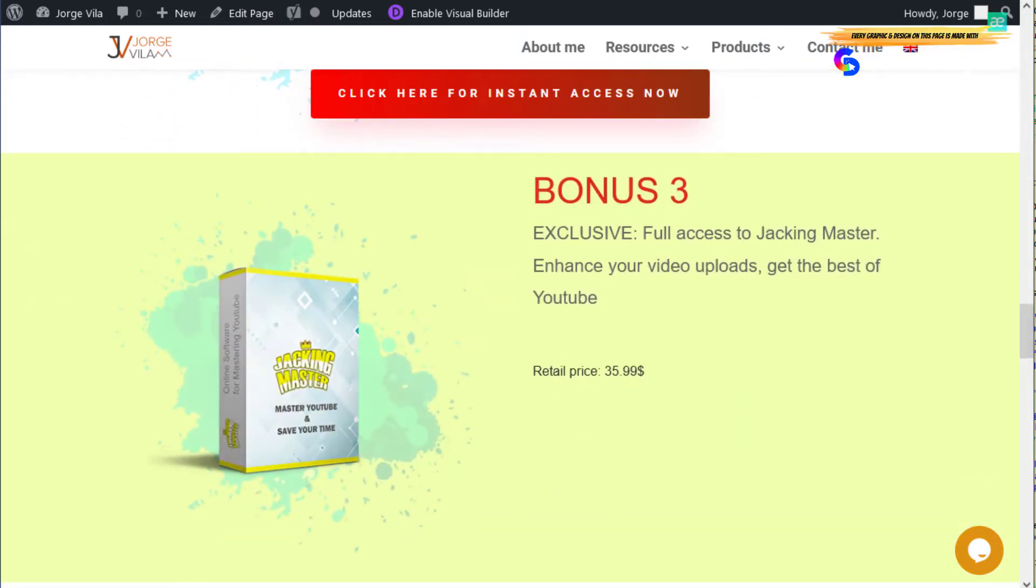Bonus three is full access to Jacking Masters. If you're devoted to launch jacking and you want to speed up your process of making videos and uploading, this is going to help you a lot.